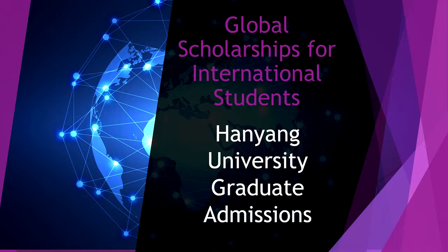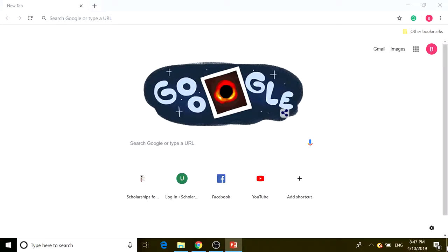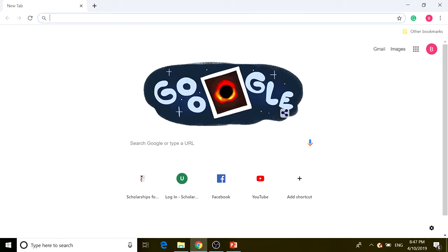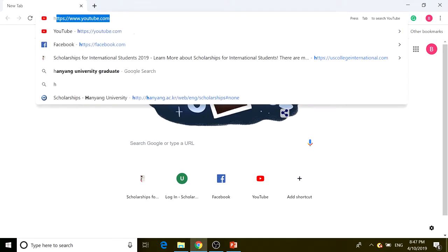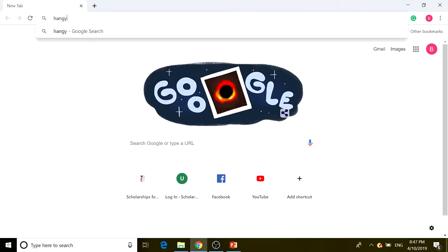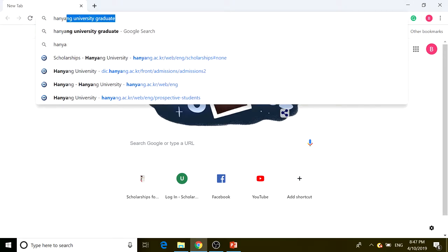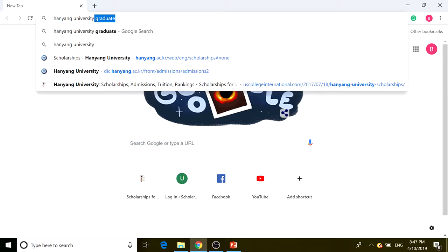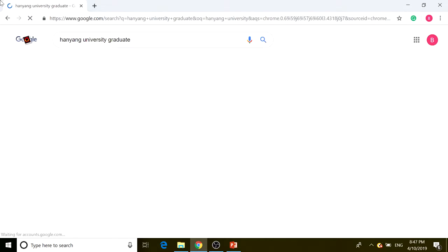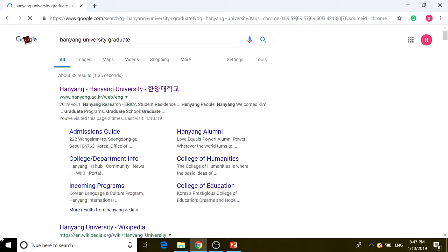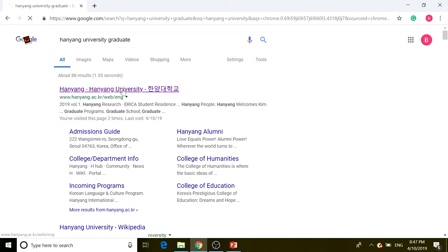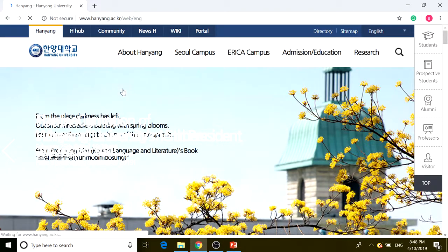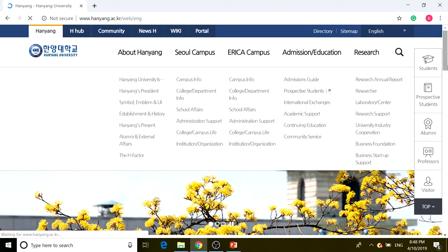We're going to go straight into Hanyang University graduate page. I'm just going to go through the official webpage, which is Hanyang University, and click on that.